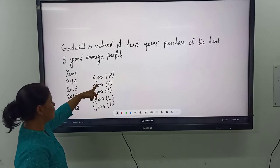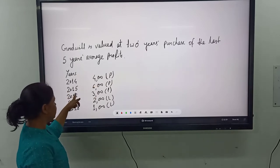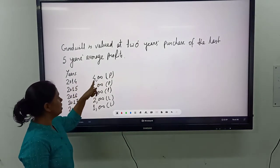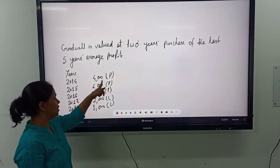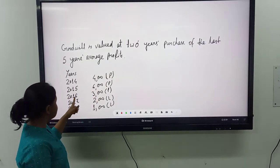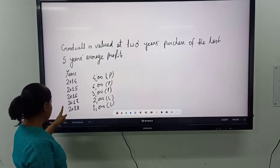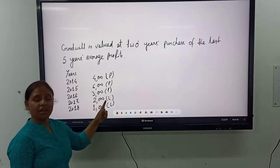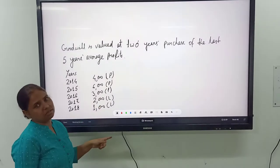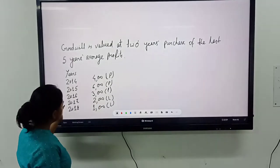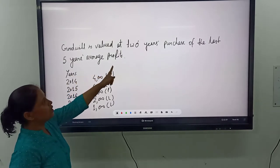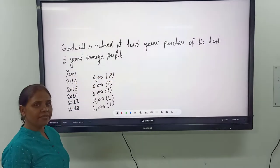In 2014, the firm has earned 4000 profit. In 2015, 6000 profit. In 2016, 3000 profit. In 2017, 2000 loss. And in 2018, 1000 loss. And according to this problem, we have to value the goodwill at 2 years' purchase of the last 5 years' profit.